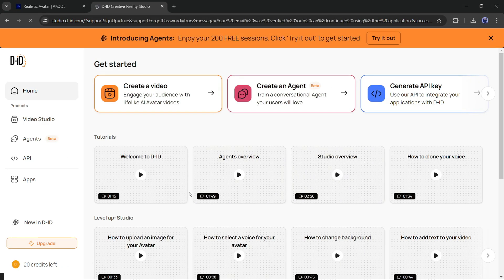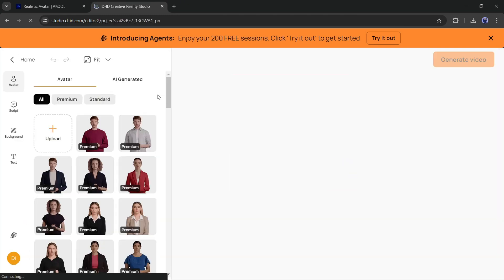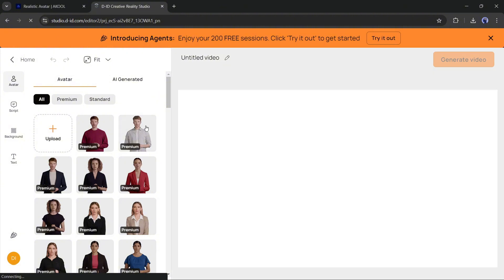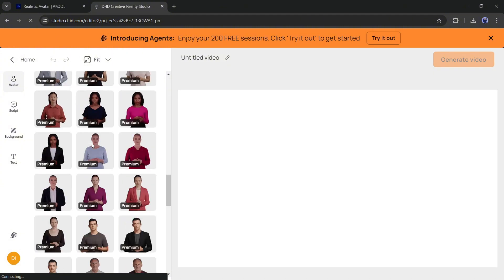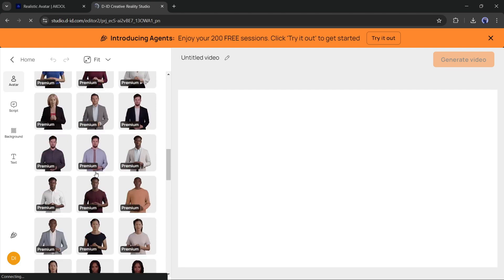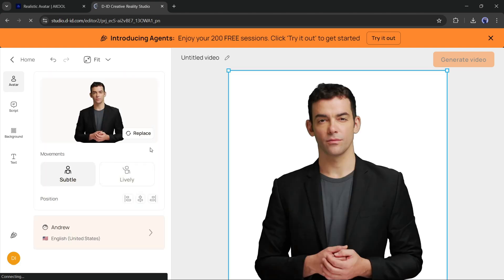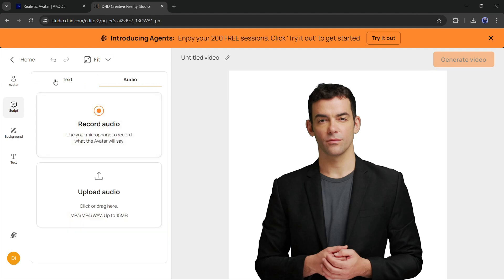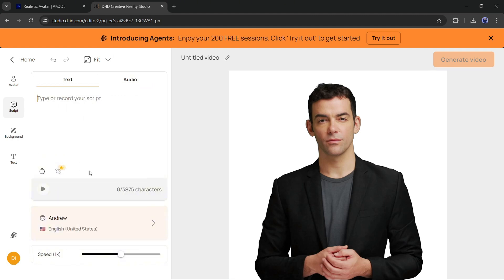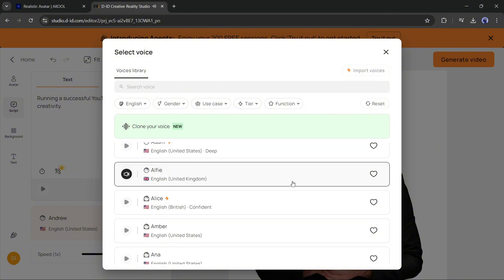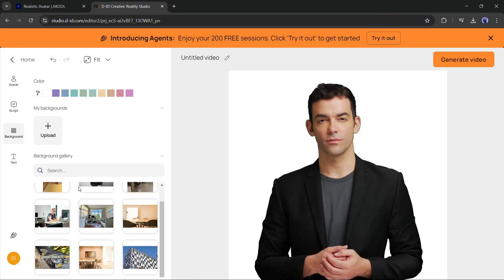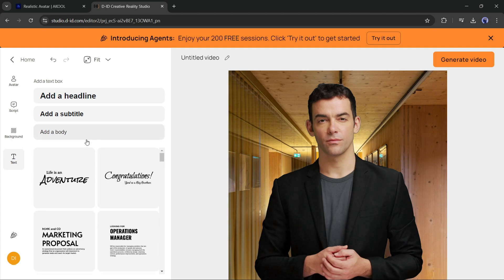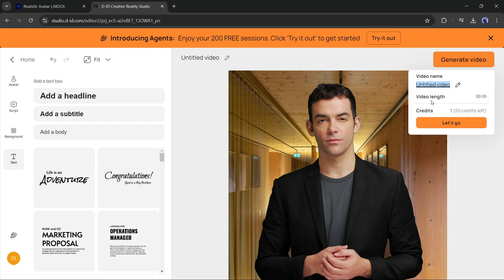Once you are logged in to your D-ID account, click on Create a Video. This is the D-ID Studio video creator page. In the Avatar tab, you will find a vast number of avatars — select one. You will notice an important feature called Movement: you can select natural or lively movements. In the Script tab, enter a text script or upload an audio clip, then select the perfect voice actor. You can add a background and text to your video. Once everything is set, hit the Generate Video button.